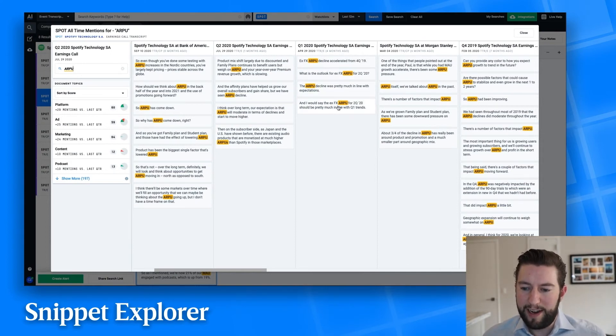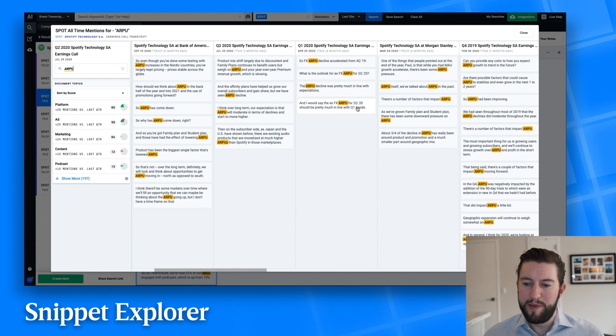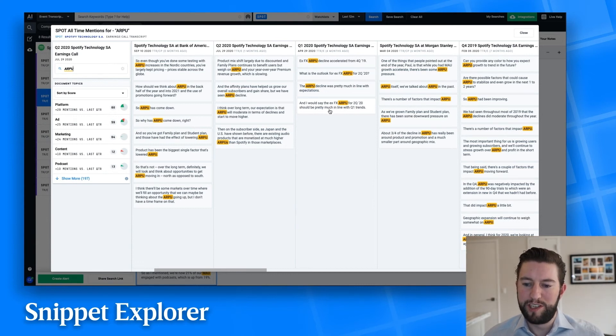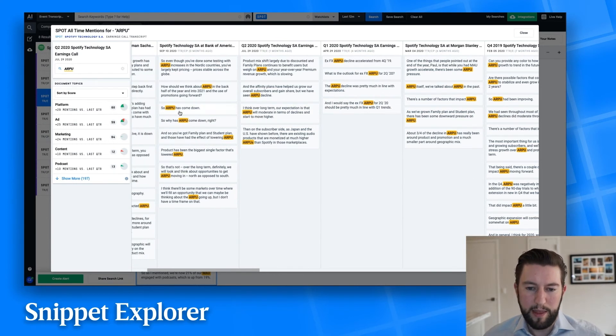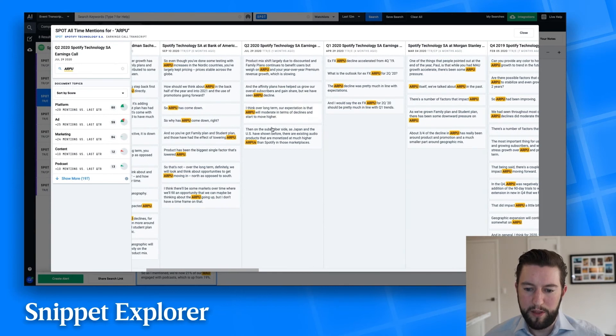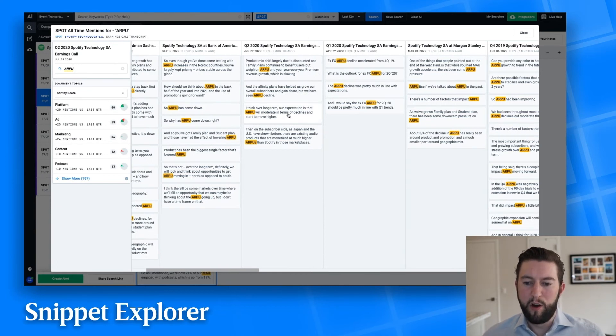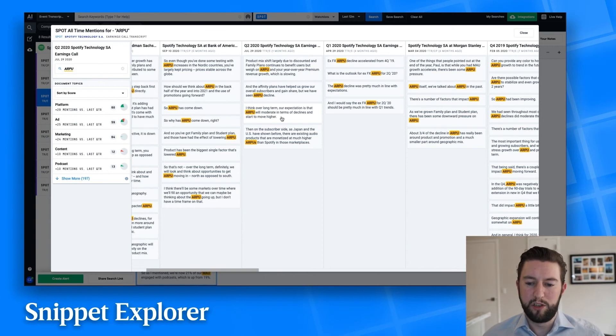Q1, they talk about XFX ARPU being down in Q2, similar to Q1. And then if I go forward another quarter, they talk about over the long term, their expectation is that ARPU will moderate in terms of declines and start to move higher. So I get a really good evolution for how the company's thinking about ARPU and how I should model it from down low to mid-single digits in Q4 2020 to Q2 being in line with Q1, and then over the long term, moderation and starting to improve.